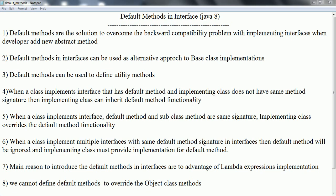When it comes to the default method, the functionality is defined for that method in the interface and any implementation class can directly access it. When a class implements the interface that has the default method and the implementation class does not have the same method, then the implementation class can inherit the default method functionality. Let us go ahead and see this point with an example.